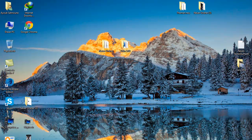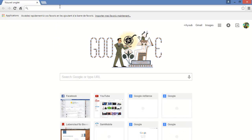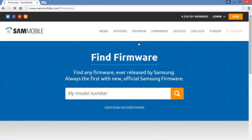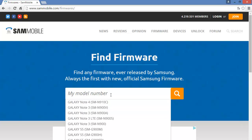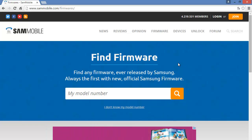Hello everyone, welcome to this tutorial. Today I'm going to show you how to install Android Lollipop on your Galaxy S4. The first thing we're going to do is go on sammobile.com and click on firmware. You'll need an account to download — if you have no account you won't be able to download it.